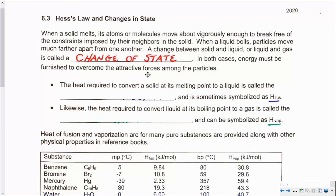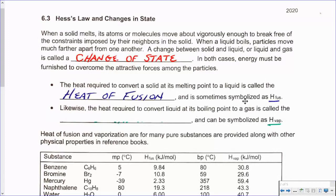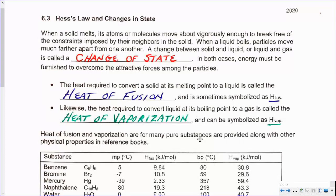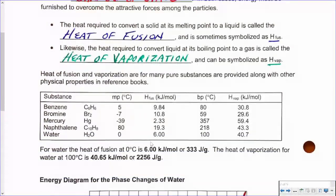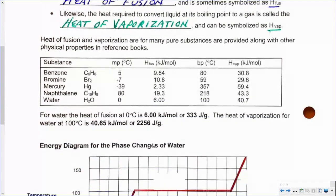In both cases, energy must be furnished to overcome the attractive forces among particles. The heat required to convert a solid at its melting point to a liquid is called heat of fusion, and it is often symbolized as H-fus. Likewise, the heat required to convert a liquid at its boiling point to a gas is called the heat of vaporization, symbolized as H-vap. Heat of fusion and heat of vaporization for many pure substances are provided along with other physical properties in reference books.